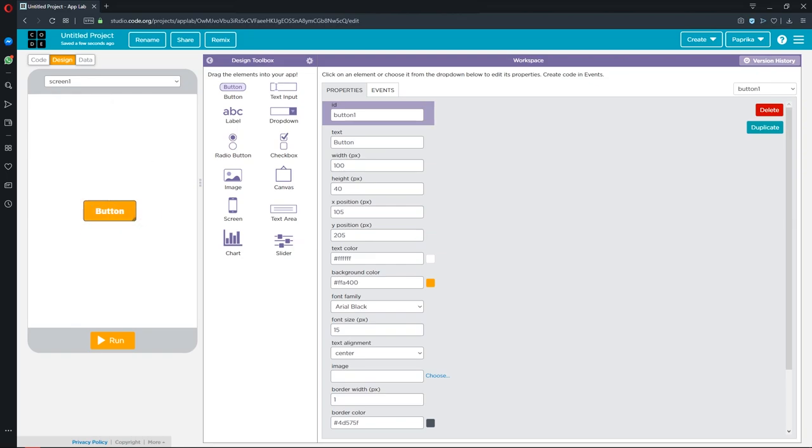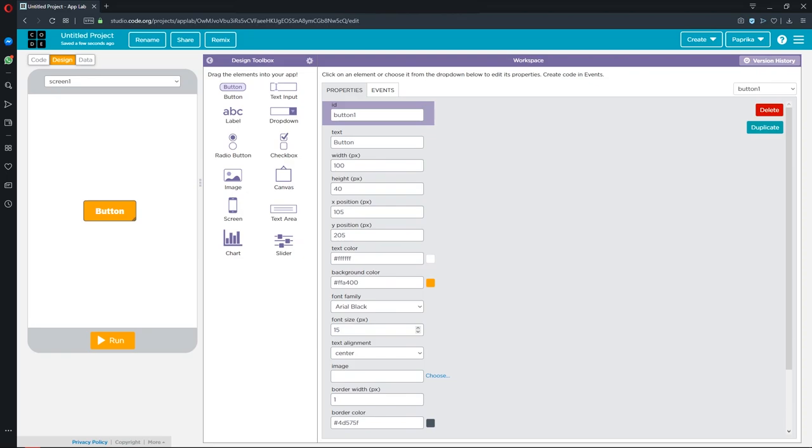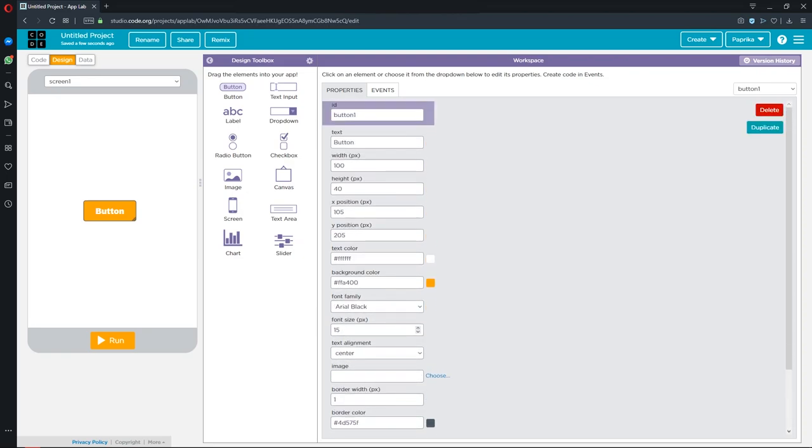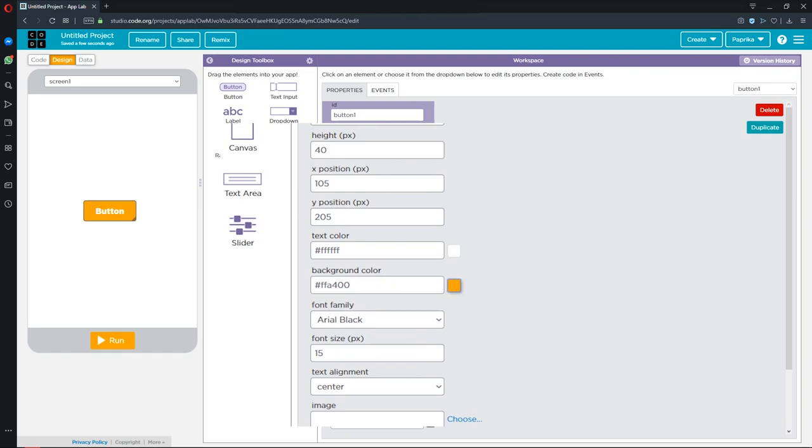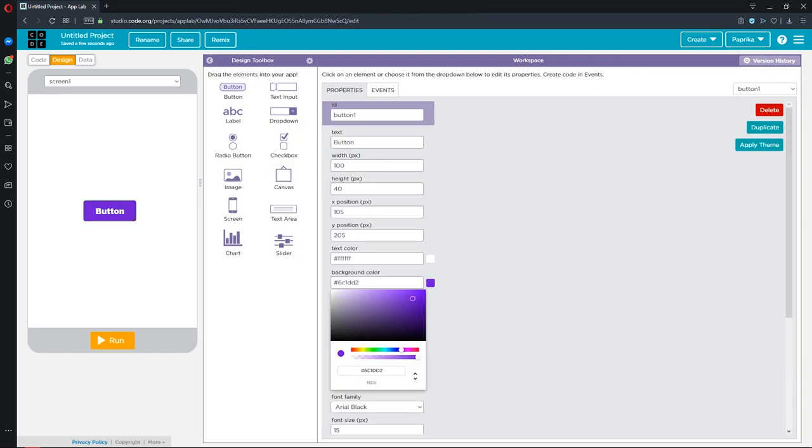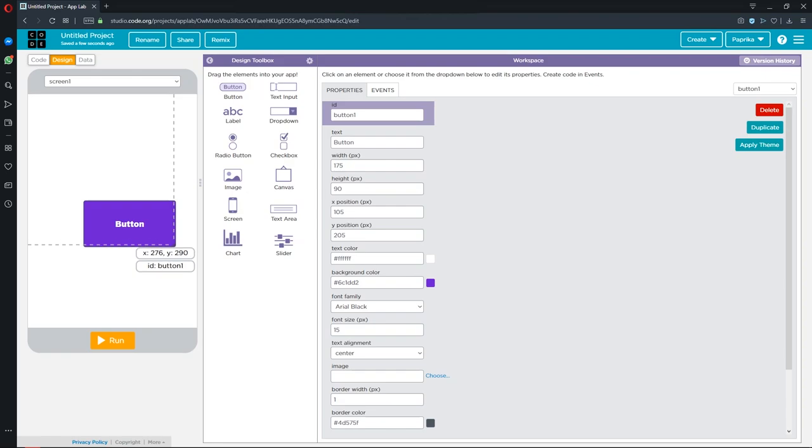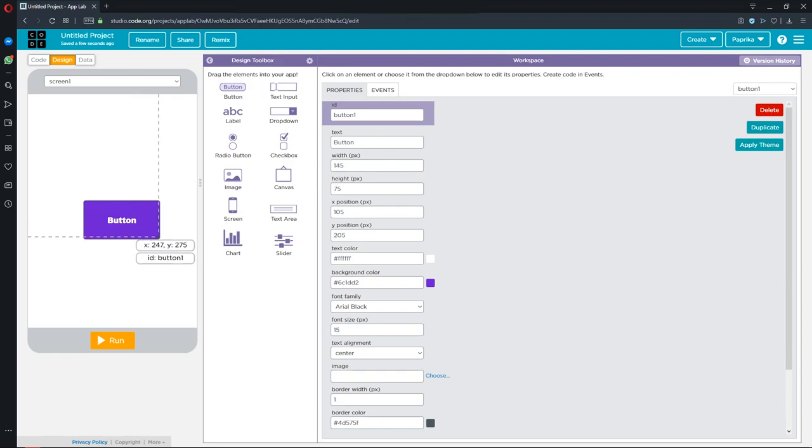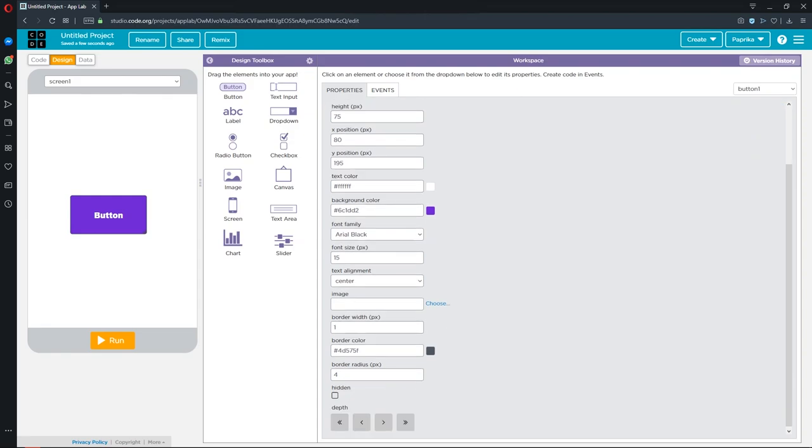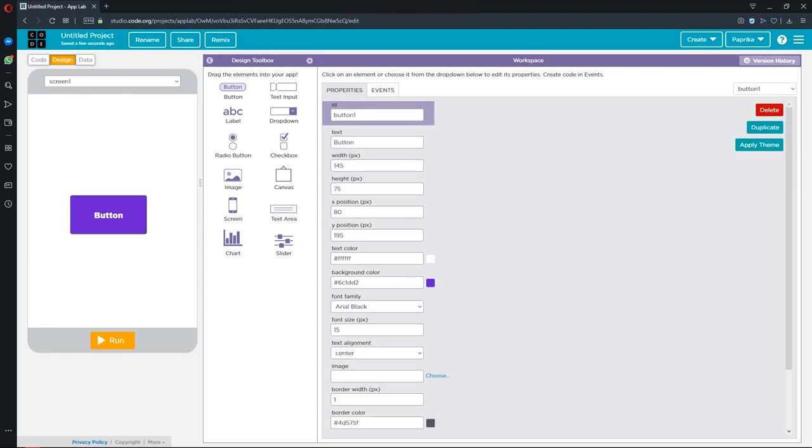On this page, you can set the properties of the element. I want to change the background color. You can resize it like this. On this page, you can change anything you want about your element.